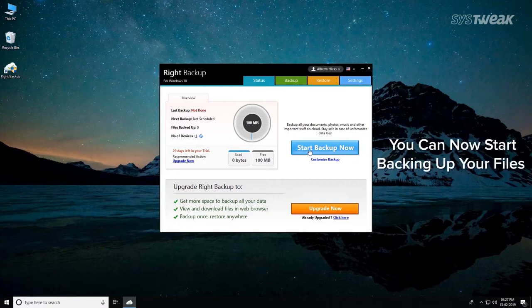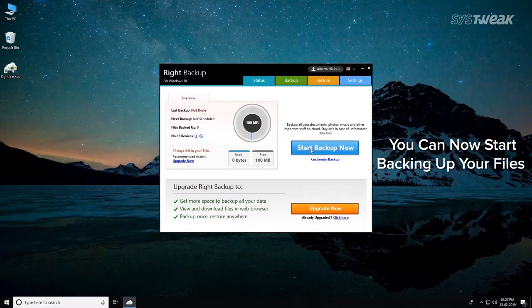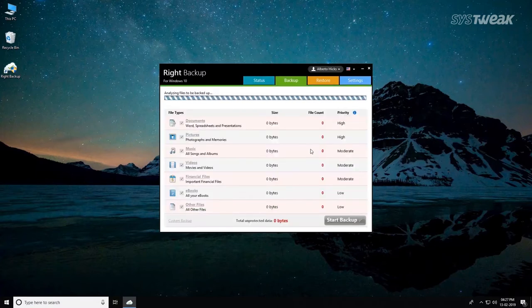You can now start backing up your files. To do so, click on the Start Backup Now button on the main screen of the program.